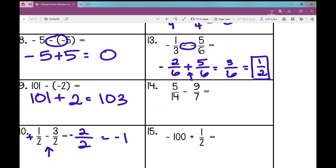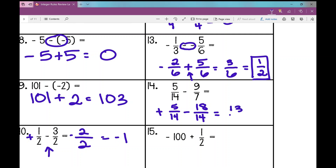On number fourteen, I still don't have a common denominator. Five-fourteenths minus nine-sevenths — seven goes into 14 two times, so nine times two is 18, giving me negative 18 over 14. Now combining a positive five-fourteenths with a negative 18-fourteenths — different signs, so I subtract: 18 minus five is 13, denominator stays at 14, and the larger number was 18, so it's negative 13 over 14. I cannot simplify that.